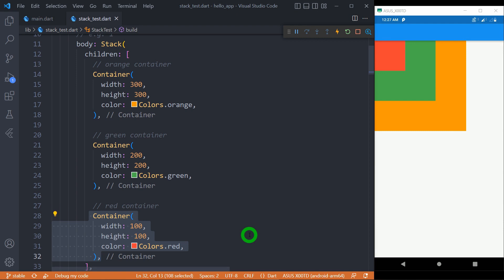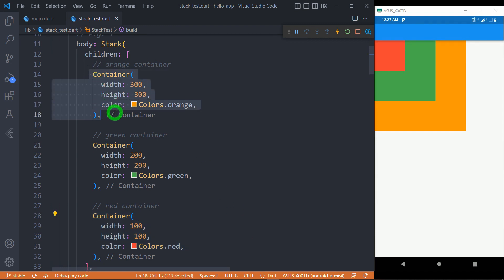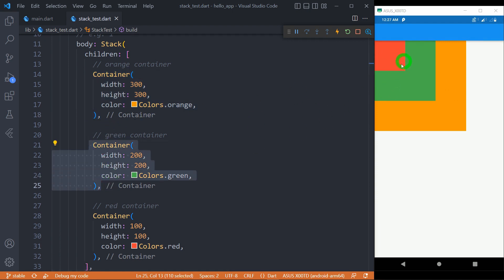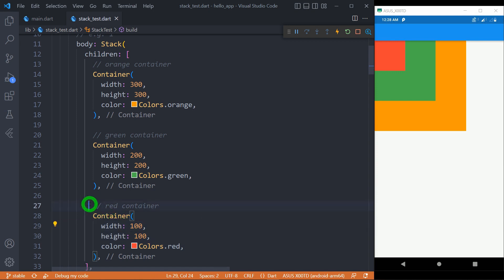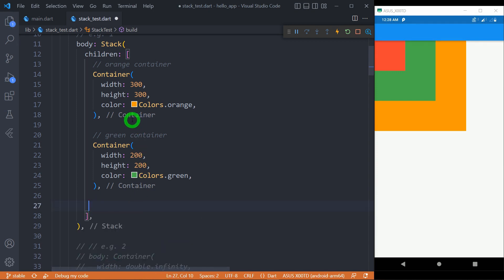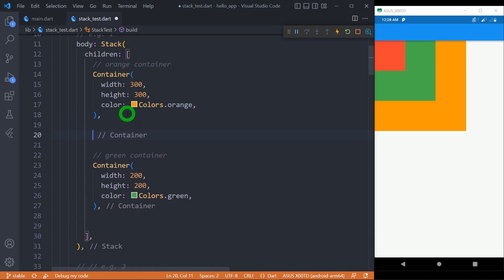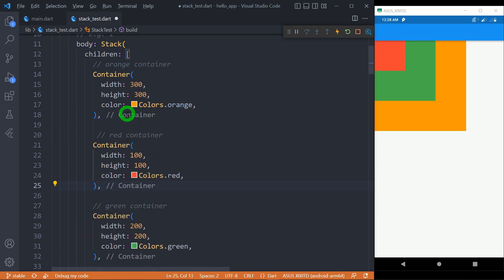That is the reason you can observe that the first child — the orange container — is at the bottom of the stack. On top of that we have the green container, and on top of the green container we have the red container. So the sequence of placing widgets on the stack is very important. Let me explain why. For example, if I cut this red container from here and place it after the orange container, let's see what happens.